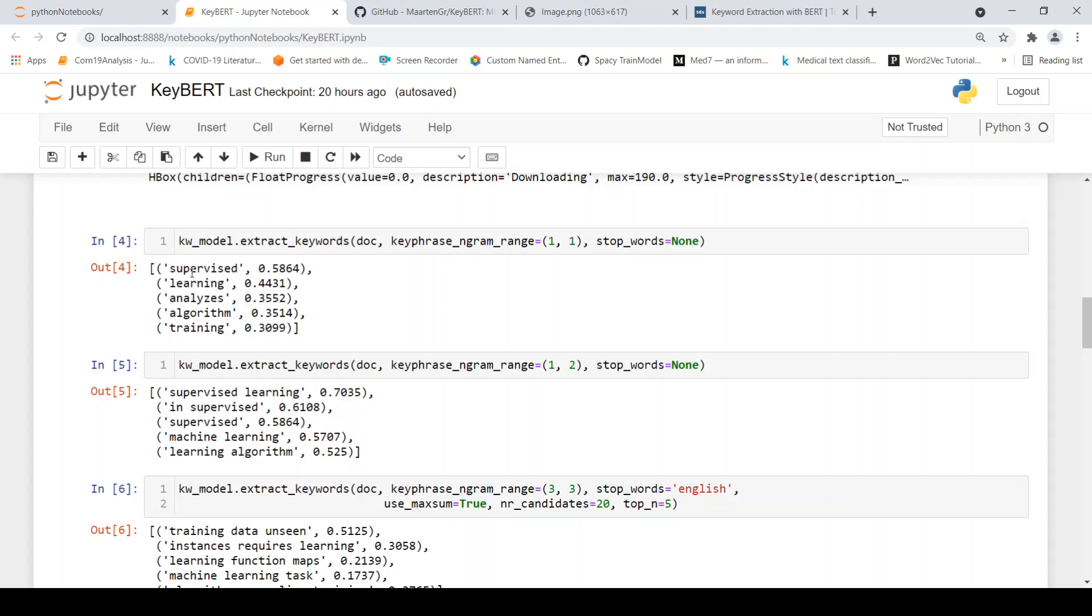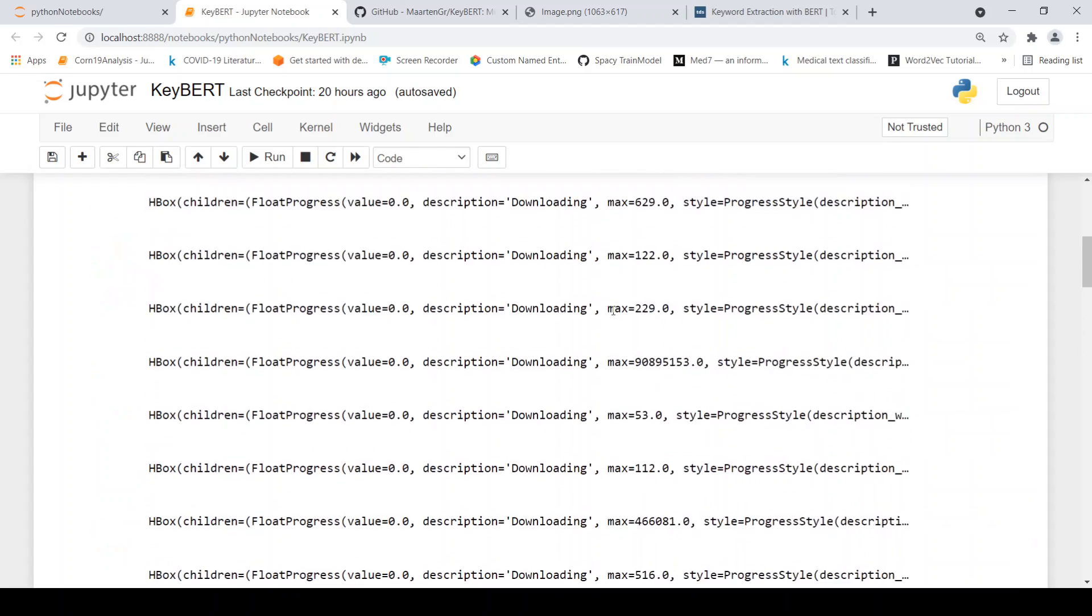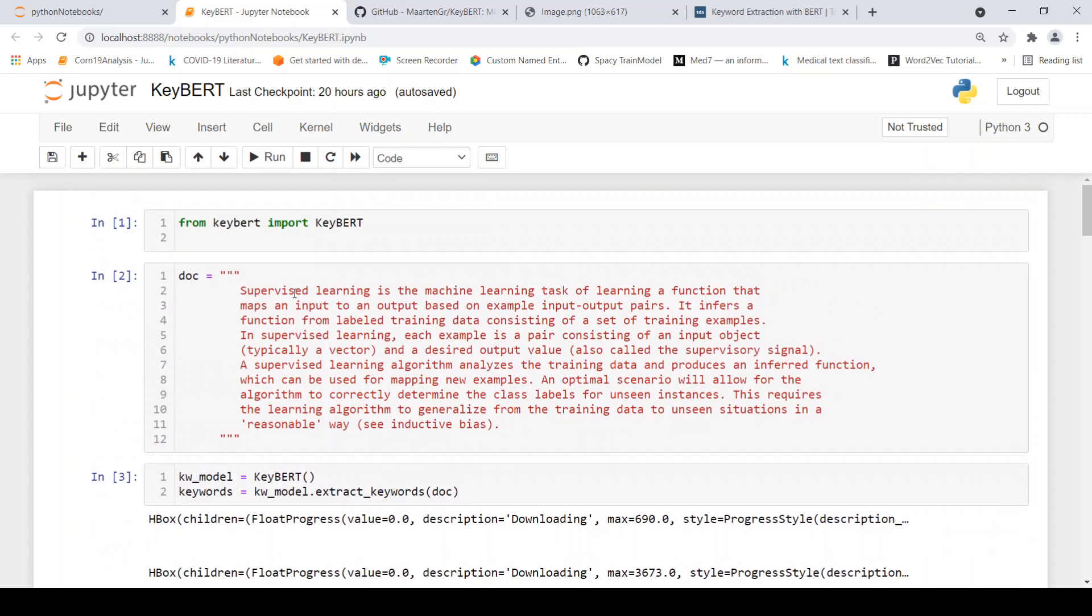So this is the keywords which have been pulled out from this document. And if you look over here, it also talks about supervised learning analysis, algorithm training, because this content is about supervised learning.